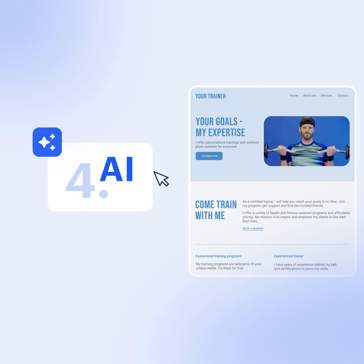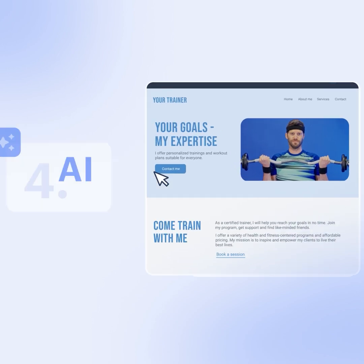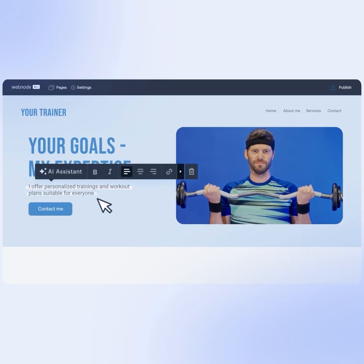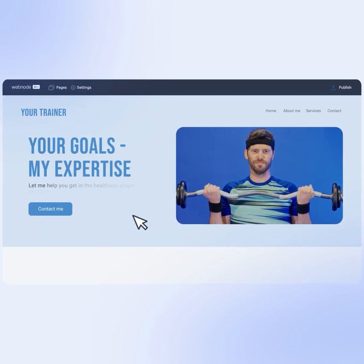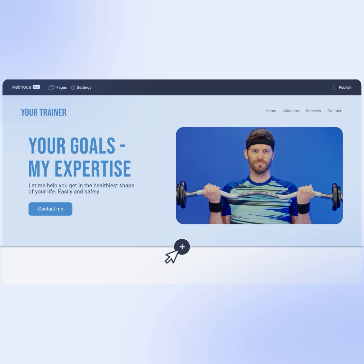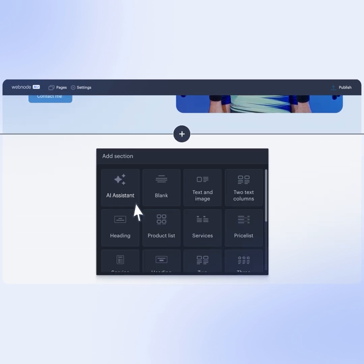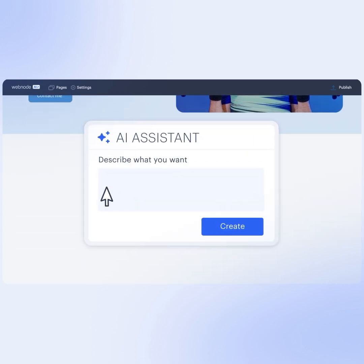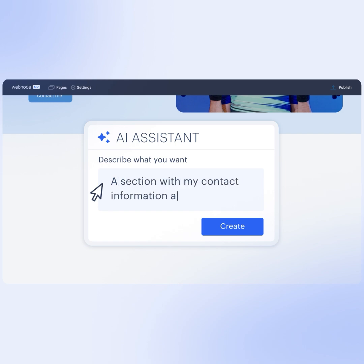Step 4: Engage the AI tools. The AI text generator helps you with creating engaging texts, while the AI assistant creates entire sections like testimonials, FAQs, or even class schedules automatically.